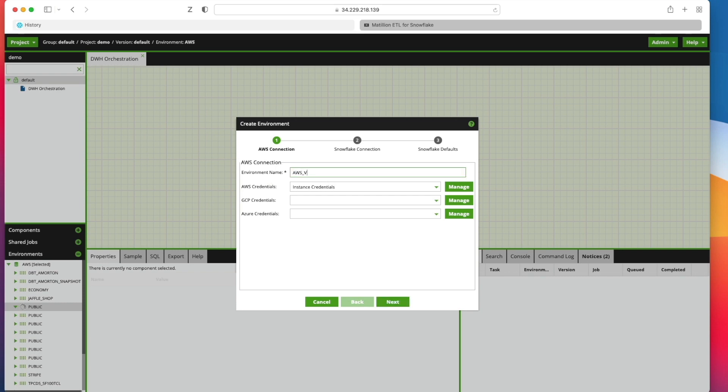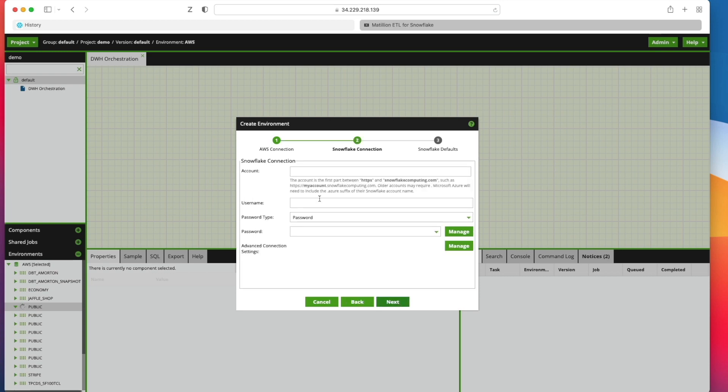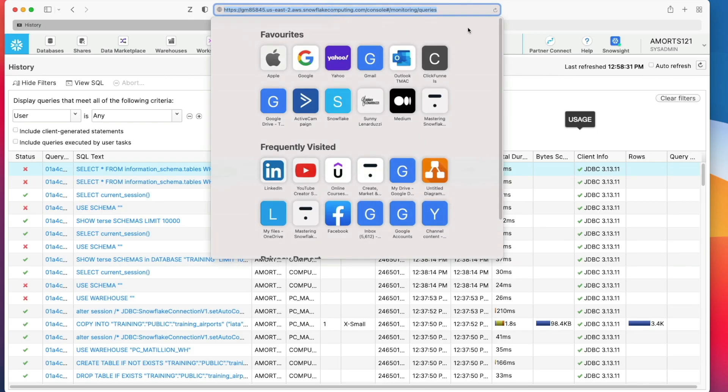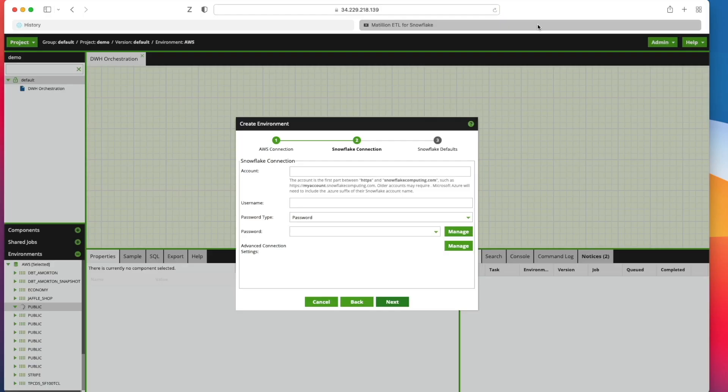I'm going to call it AWS version 2. Click next. And then I'm going to grab again my URL for my Snowflake account as I did before. Paste that in. Get rid of the stuff that we don't need.